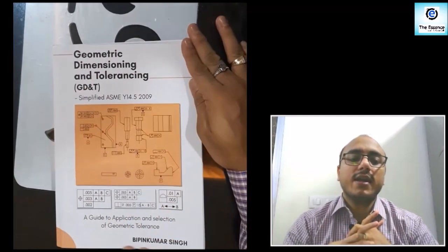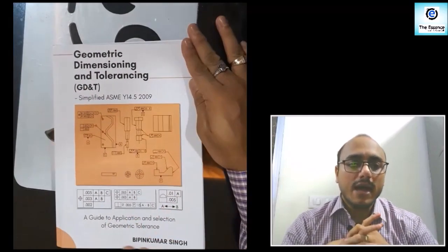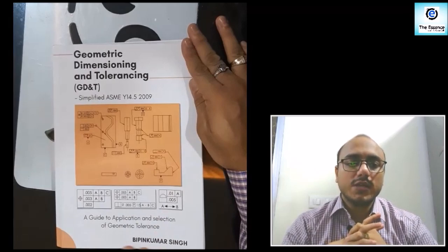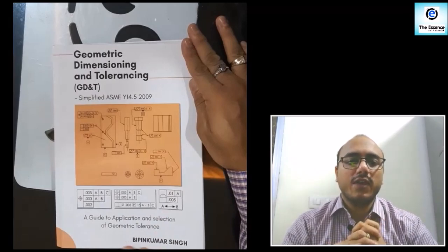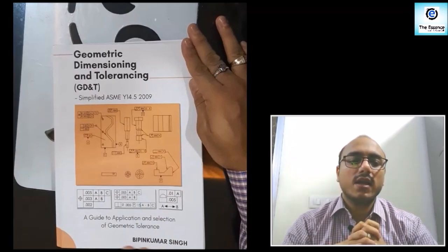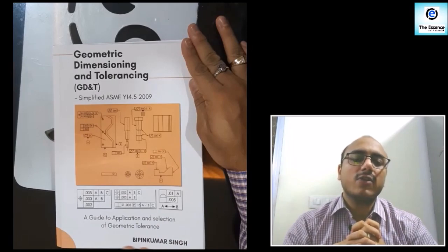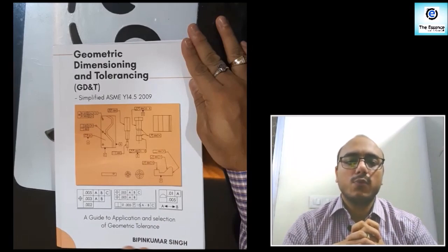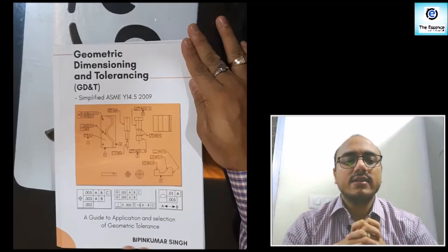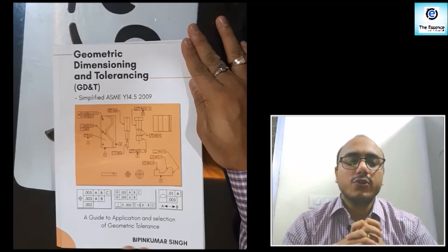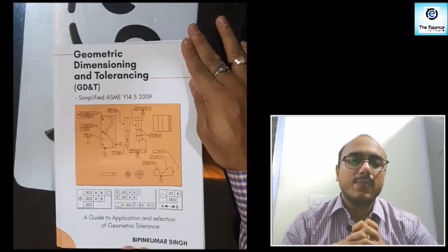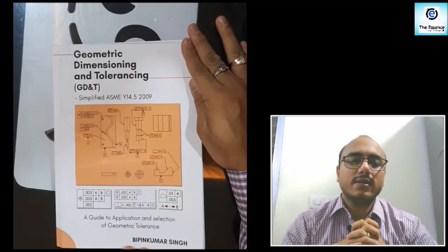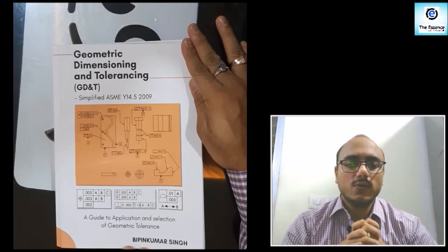You can go ahead and buy this book and send me your feedback. Based on your feedback, I would like to improve this book in its second edition. A book on tolerance stack up is in progress and will be available soon in the market. Thank you.